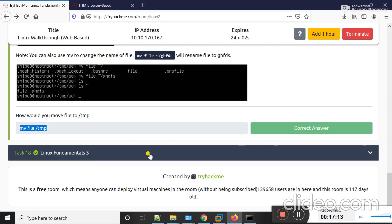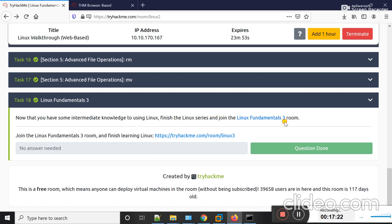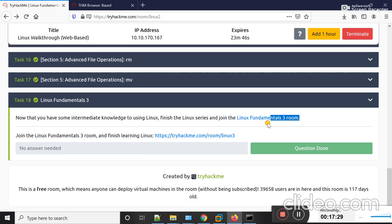Let's move on to Task 18. Now that you have some intermediate knowledge of using Linux, finish the Linux series and join the Linux Fundamentals Room 3. In the next video I'm going to teach you about Linux Fundamentals Room 3. Stay tuned and keep watching. Thank you.